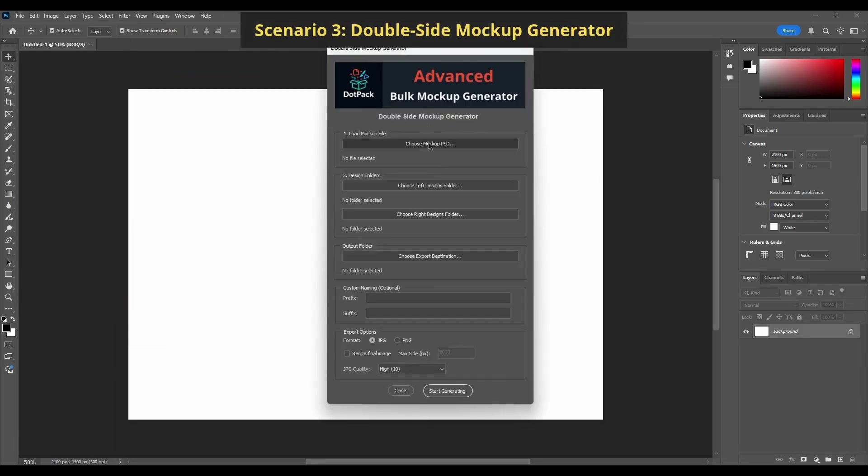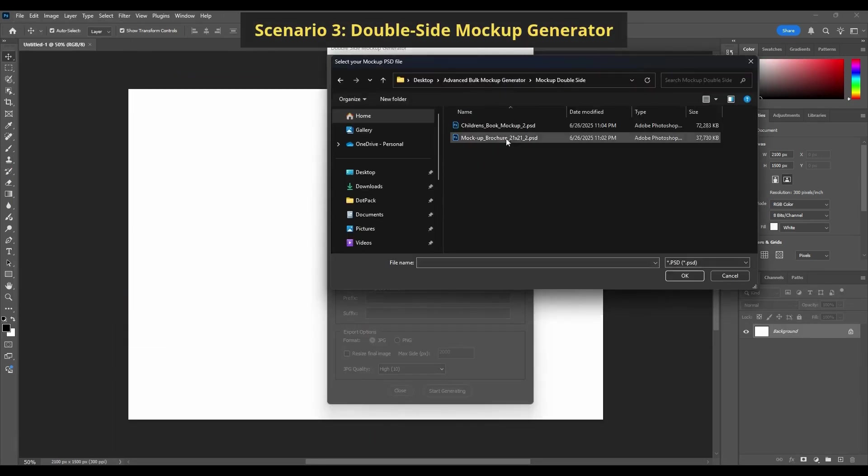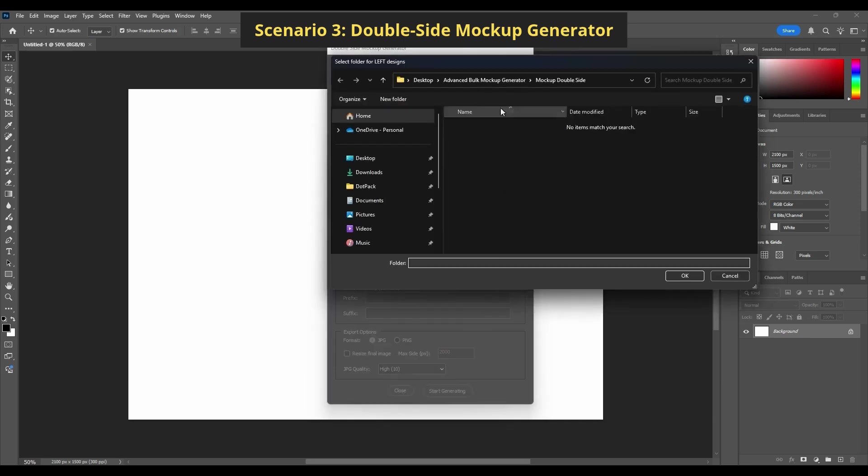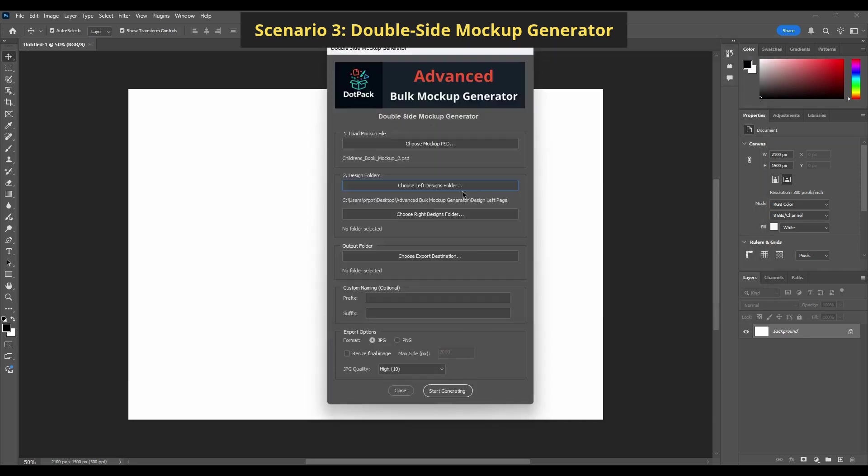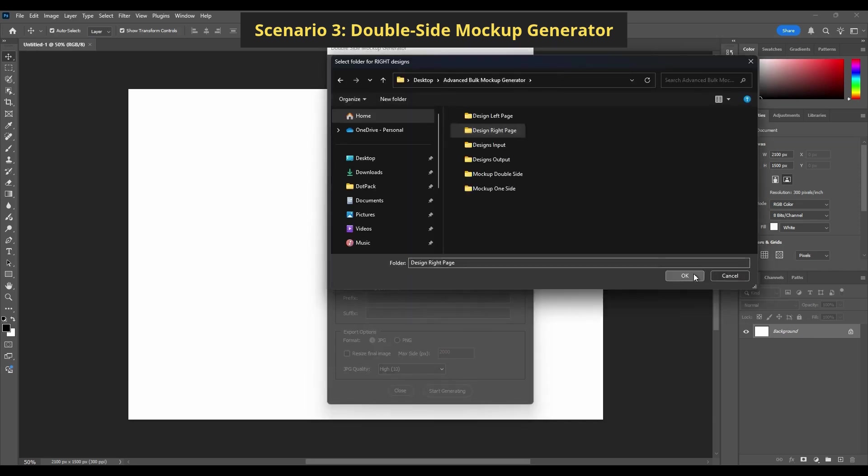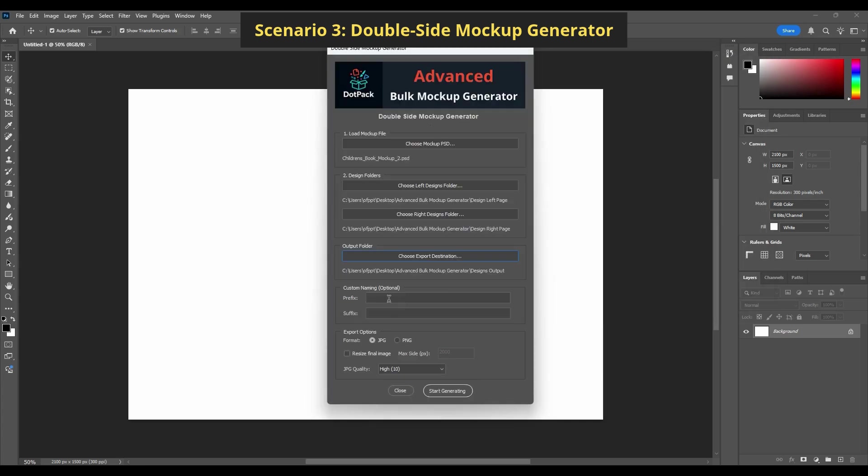Scenario 3: Double-Side Mockup Generator. Need to automate double-sided products? Think flyers, brochures, packaging, or again, t-shirts and mugs with front and back designs.